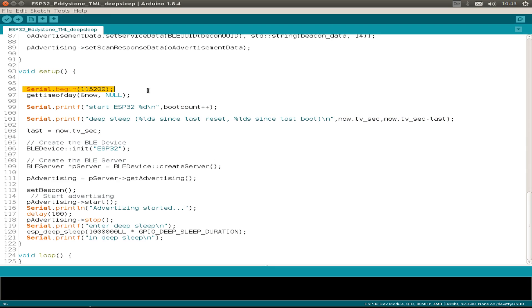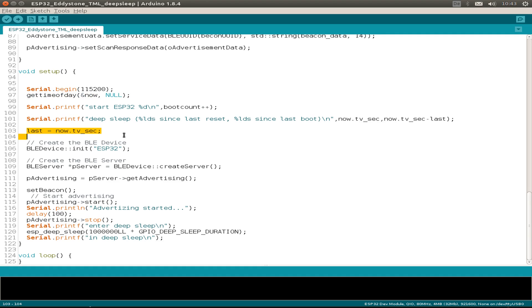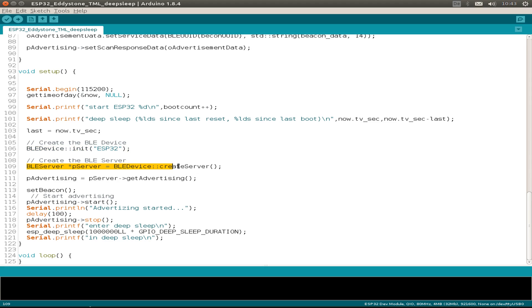So let's start with the setup routine. We initialize our serial monitoring. Then I get a timestamp I used from my DeepSleep example. Then we have to start our BLE device and create a Bluetooth Low Energy server, software server, and just get a pointer to the advertising.